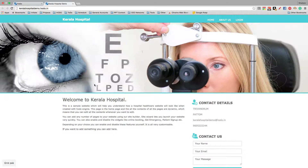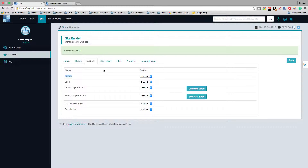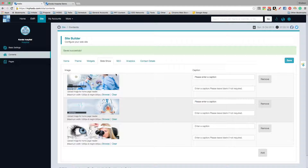If you want the patient sign-up widget, you can enable it — the patient sign-up will then be visible. If you don't want it, you can disable it. For the EMR, you can enable and disable it. Online appointments and today's appointments can also be enabled and disabled. Connected parties and the Google Map can be enabled and disabled as well.